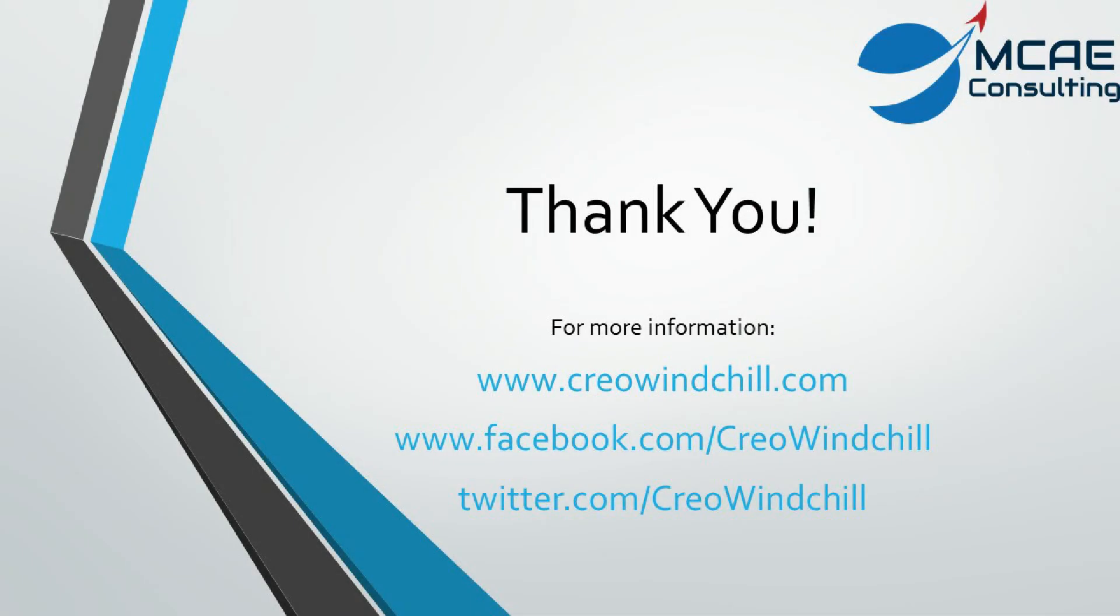I hope you enjoyed this video. For more information, please visit www.creowindchill.com. If you like this video, please give it a thumbs up and click the subscribe button to be informed when new videos are uploaded. Thank you.